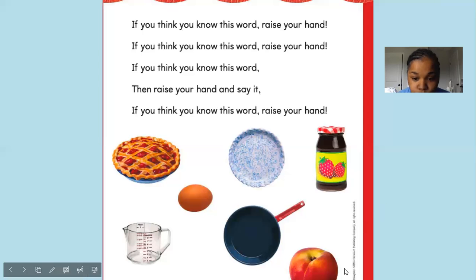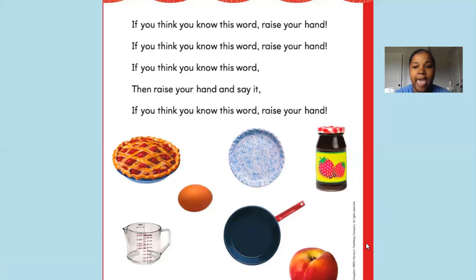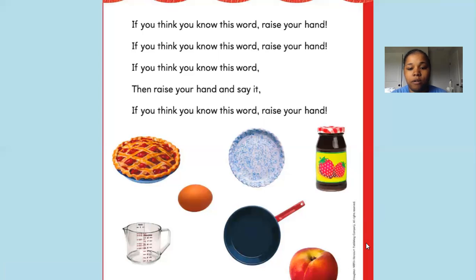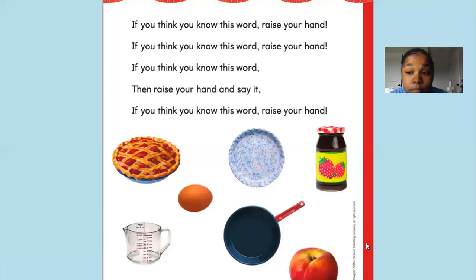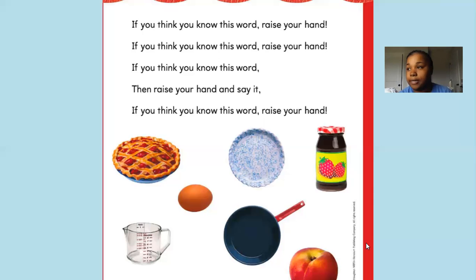Let's do: uh... eh... puh... ooh. Eh... puh... ooh. Eh, puh, ooh — what about that one? Have you guessed it? Yes — apple! Apple. An apple a day keeps the doctor away. Great job!